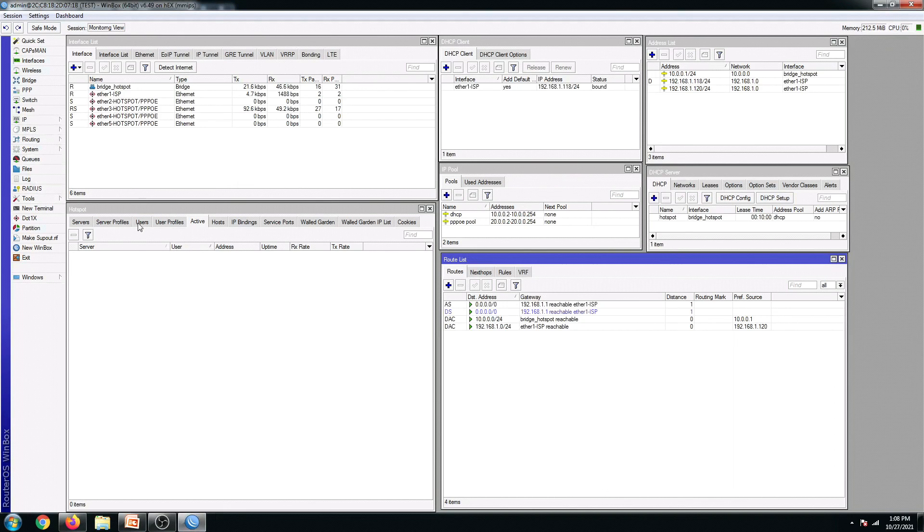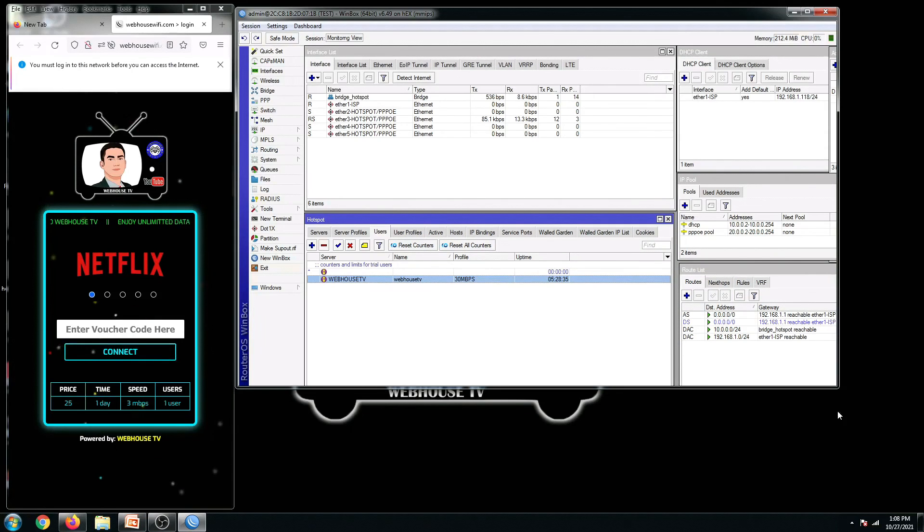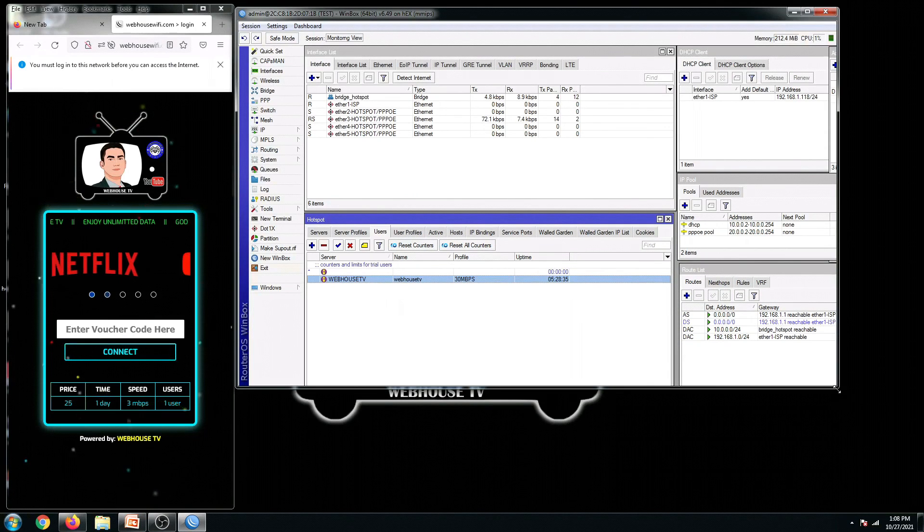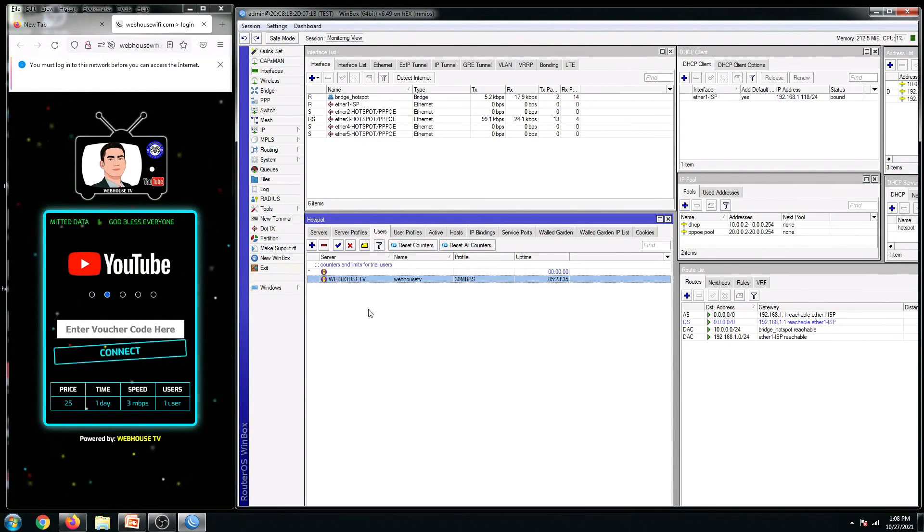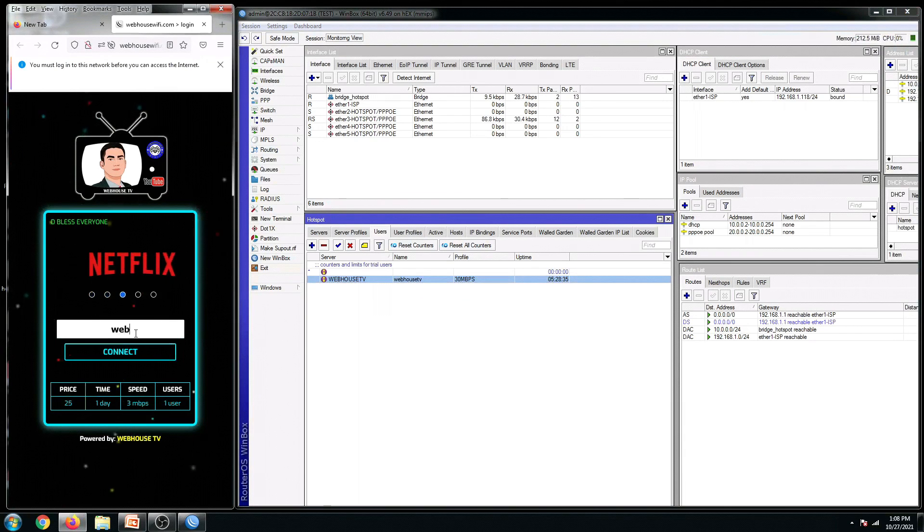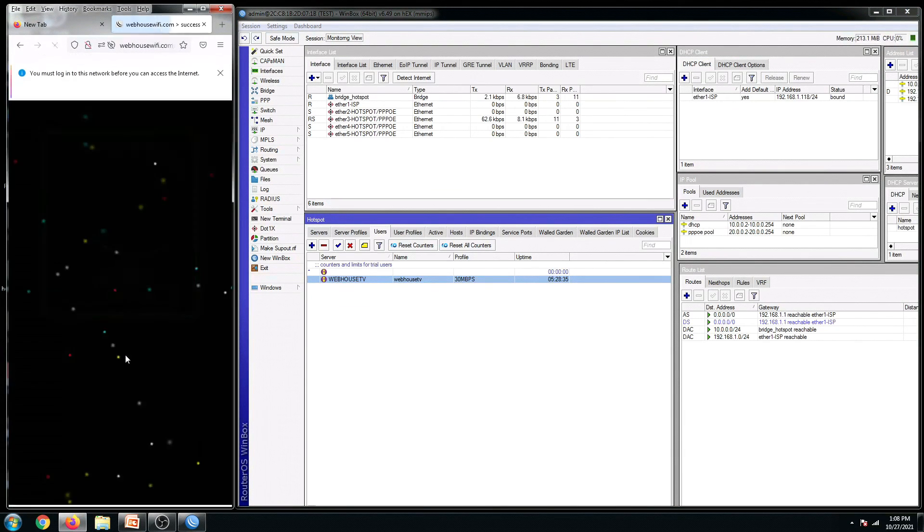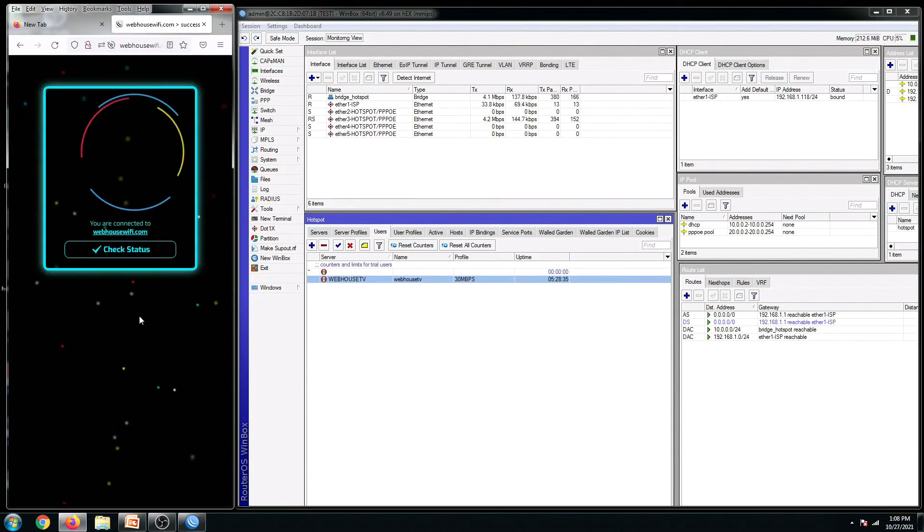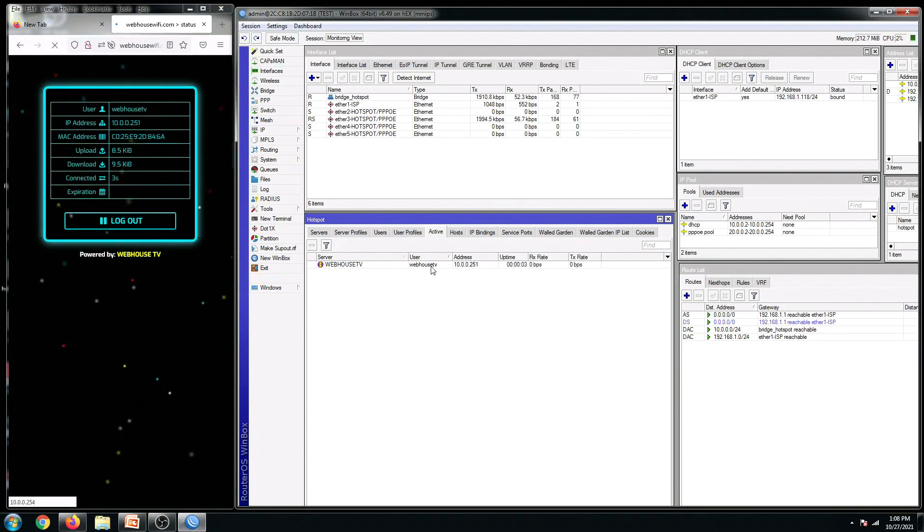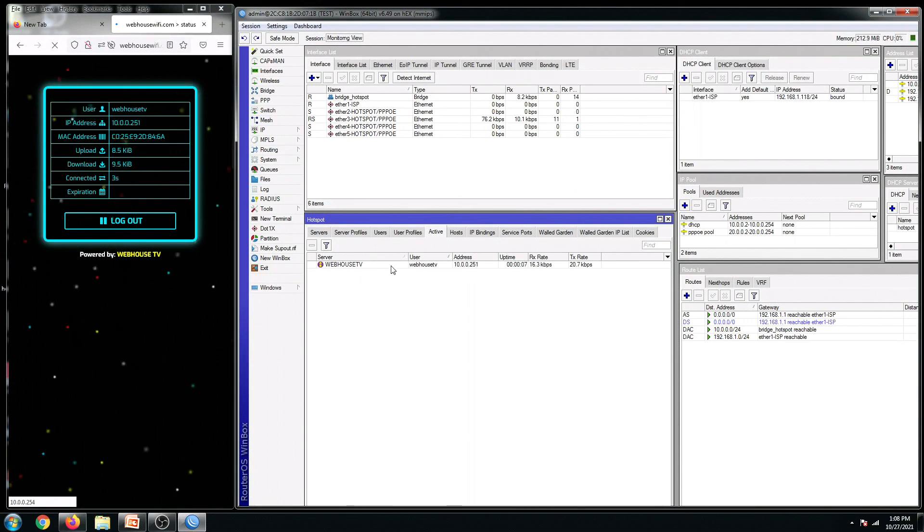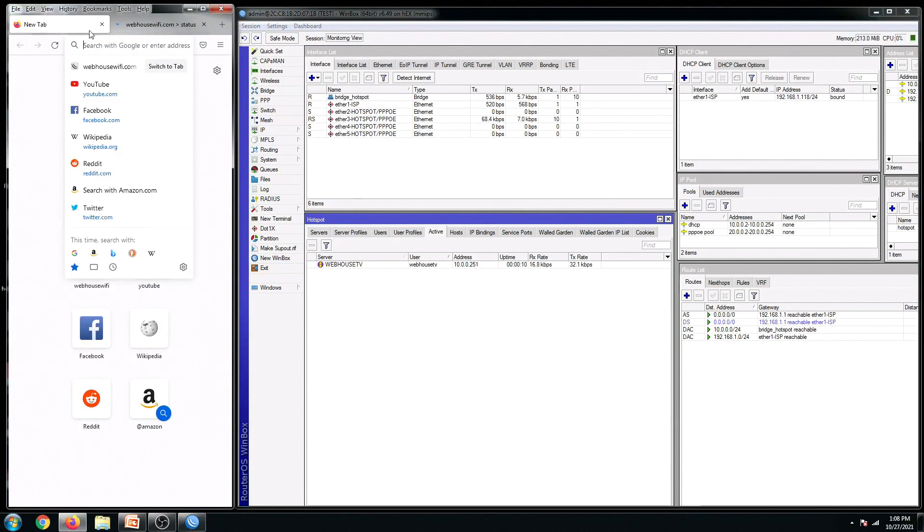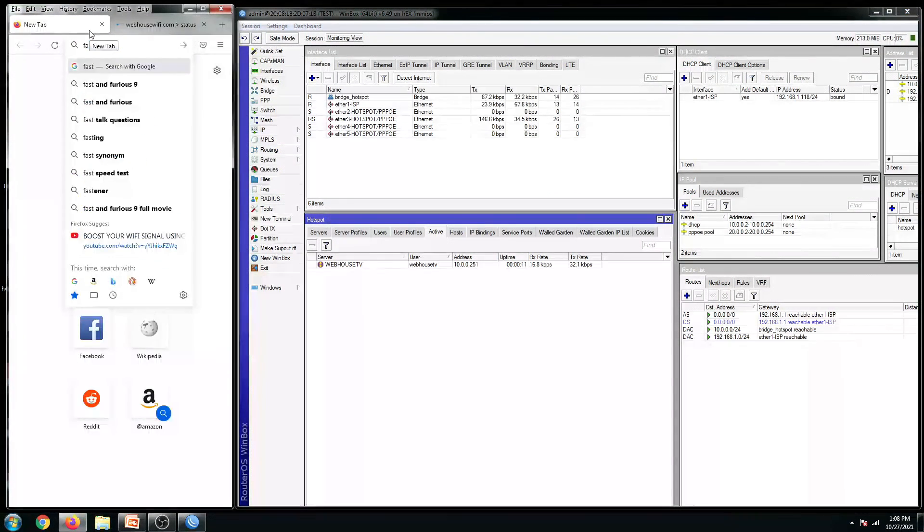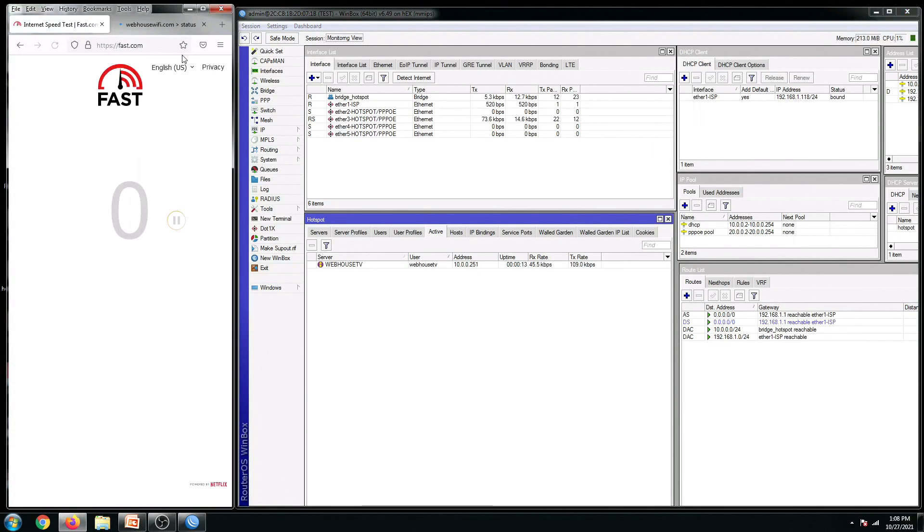My username is WebHouseTV with 30Mbps speed. There we go. It is now connected. It is now registered in our active user account. And then also let's check its current speed.